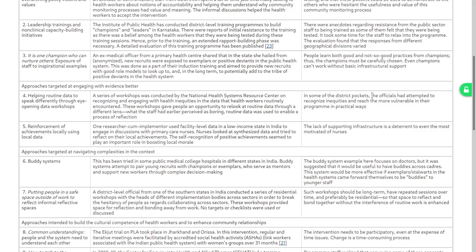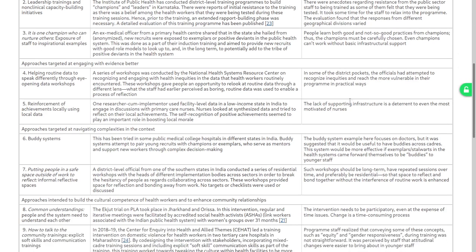Reinforcement of achievements locally using local data: facility-level data was used to engage in discussions with nurses, and they reflected on their local achievements. The self-recognition of positive achievements seems to play an important role in local learning.